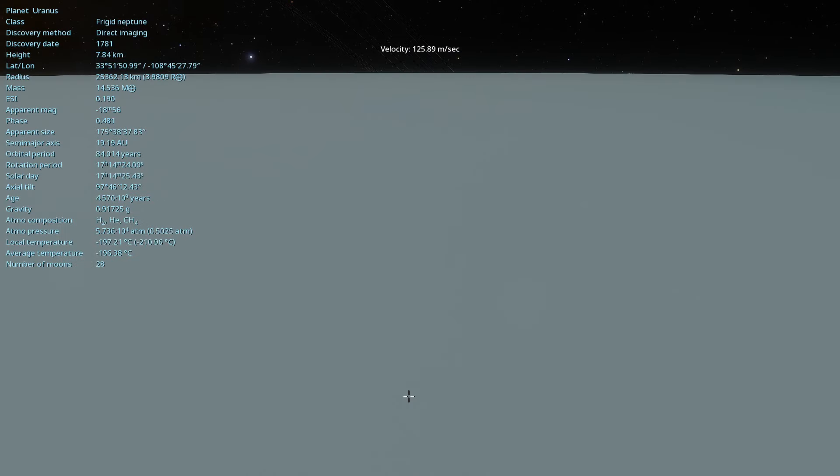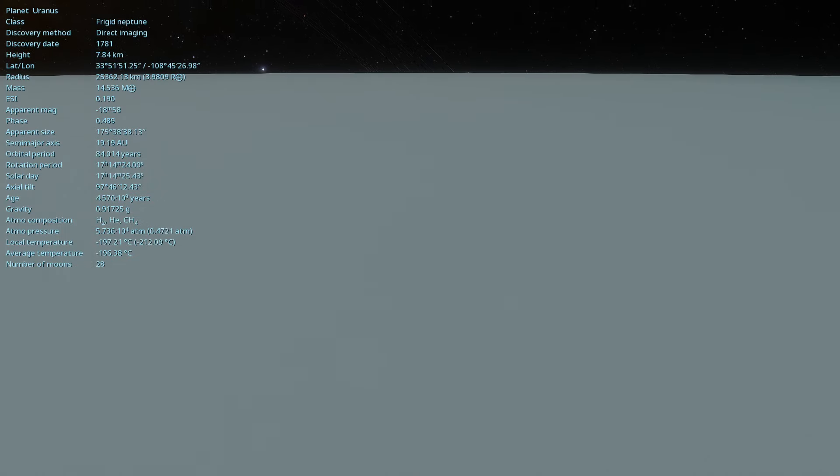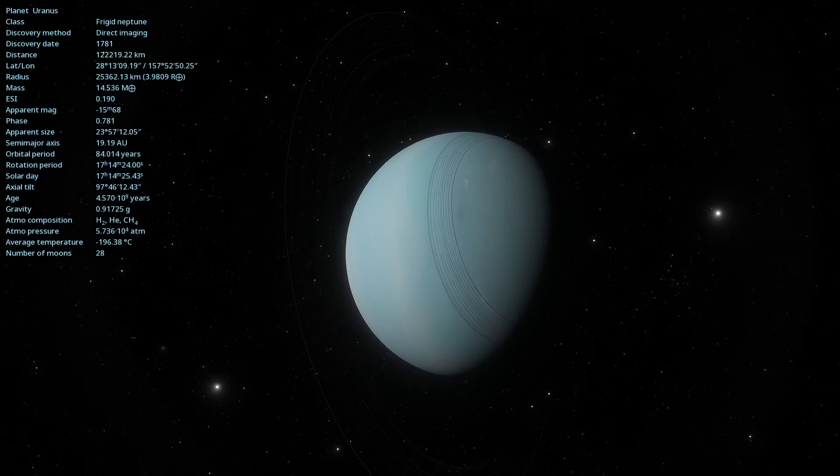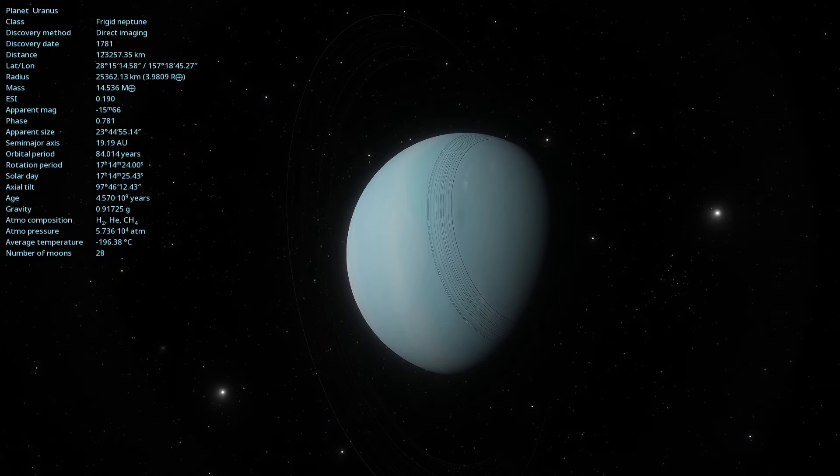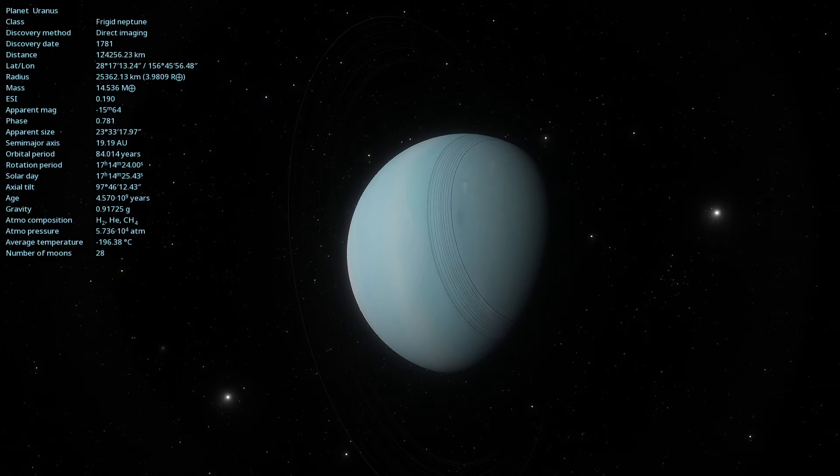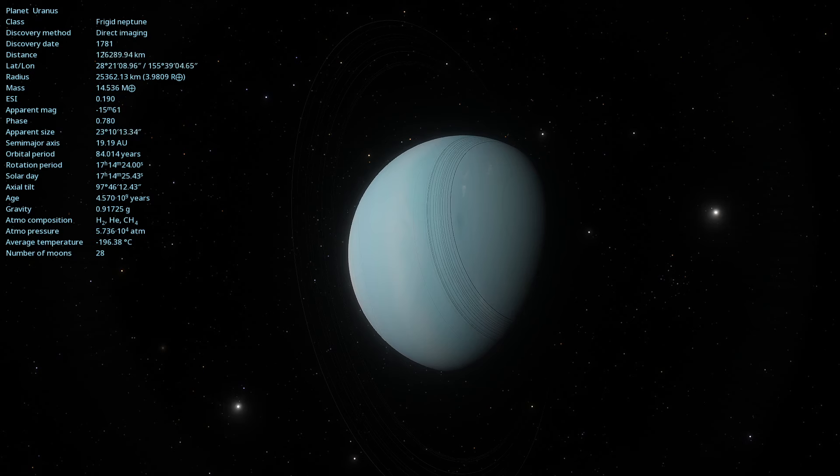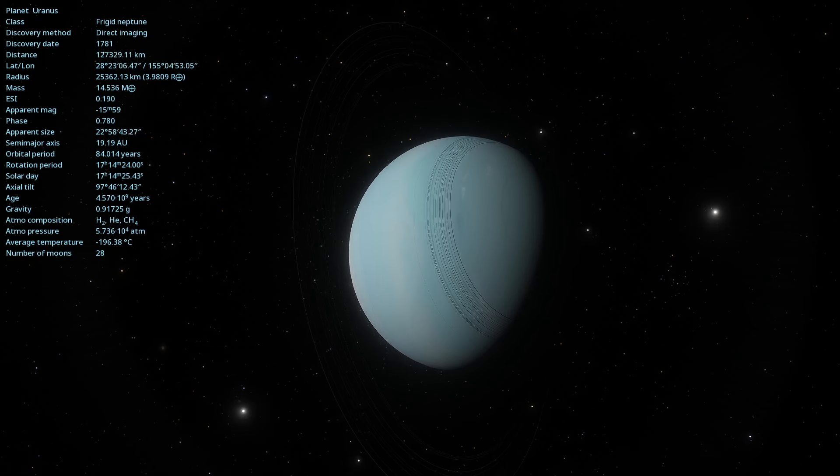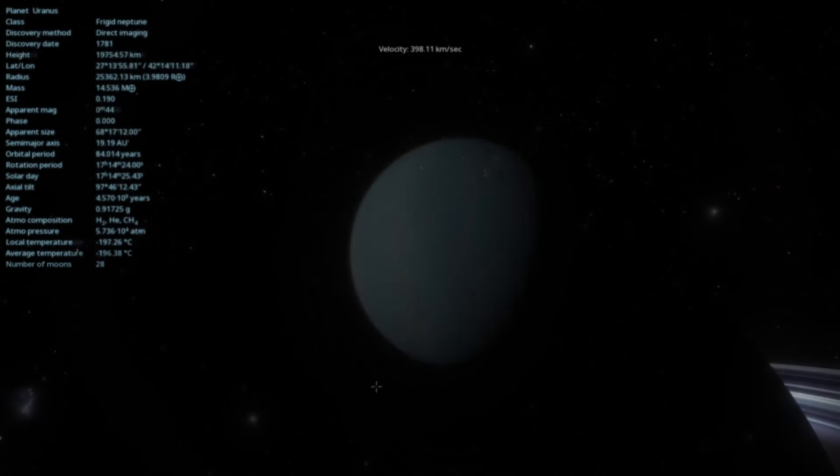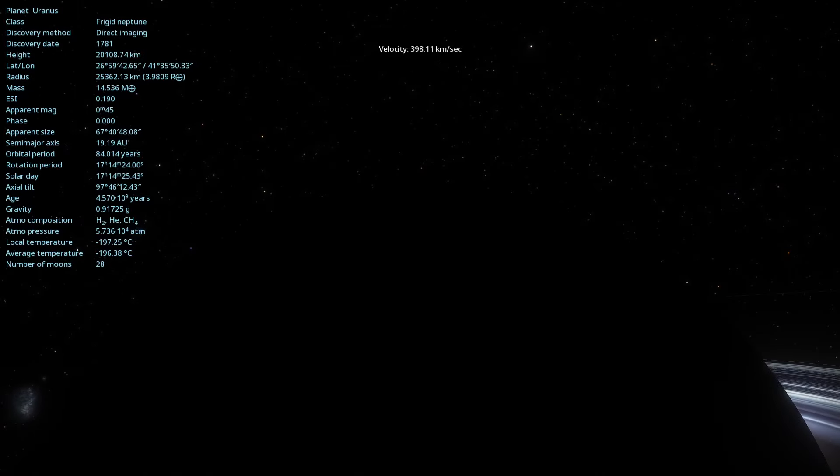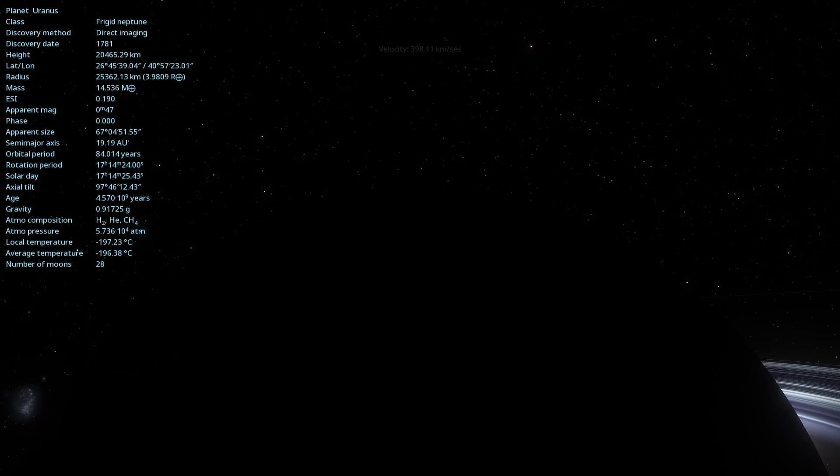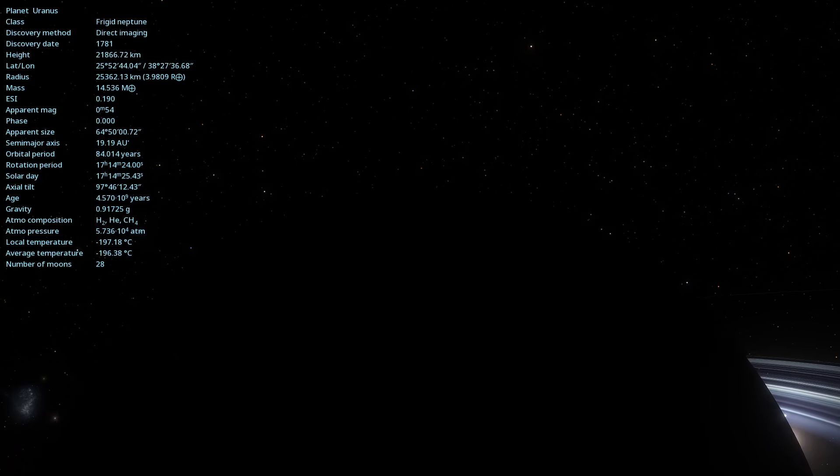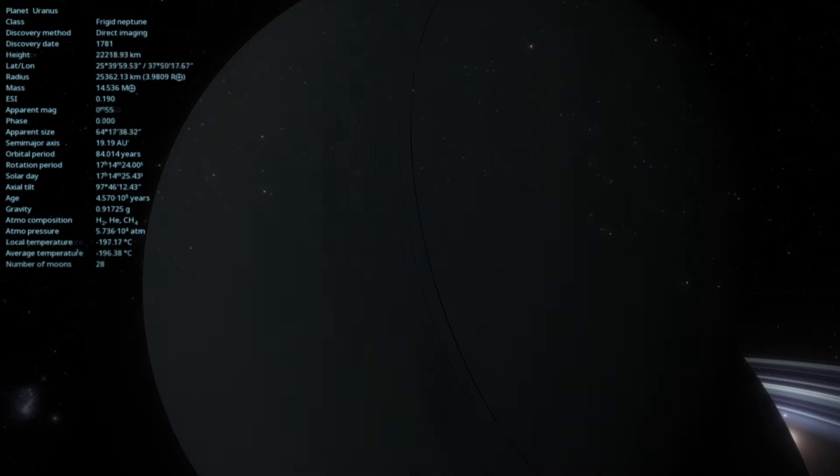Uranus takes about 84 Earth years to complete an orbit around the Sun. A day on Uranus, or a complete rotation, lasts approximately 17 hours and 14 minutes. This rapid rotation, combined with its extreme axial tilt, contributes to the planet's unique weather conditions.